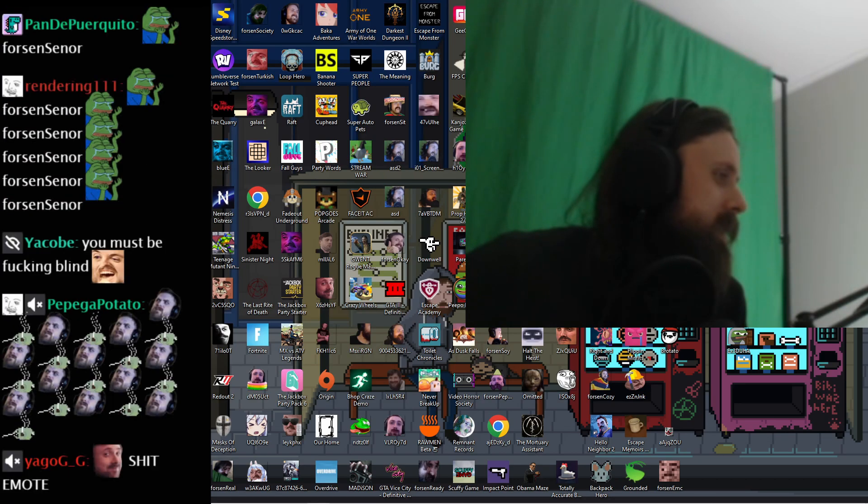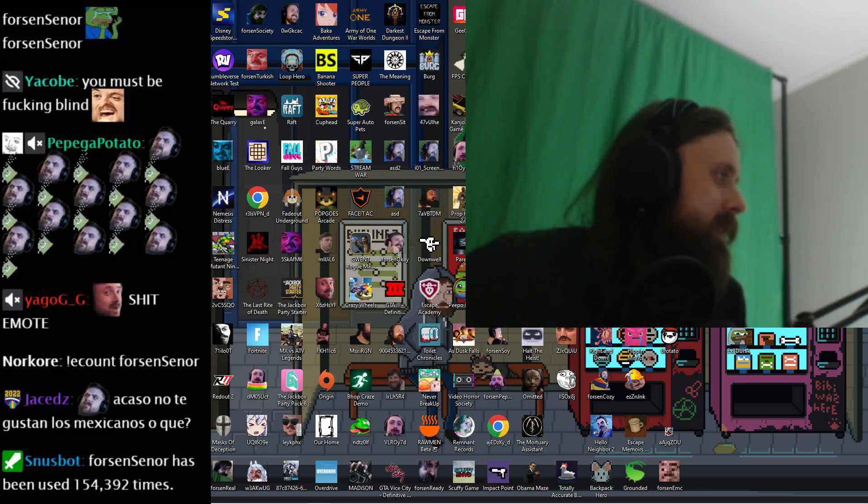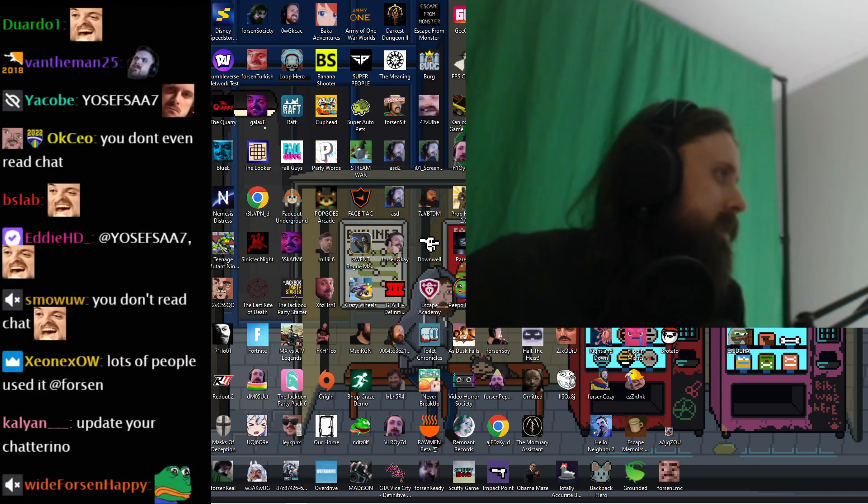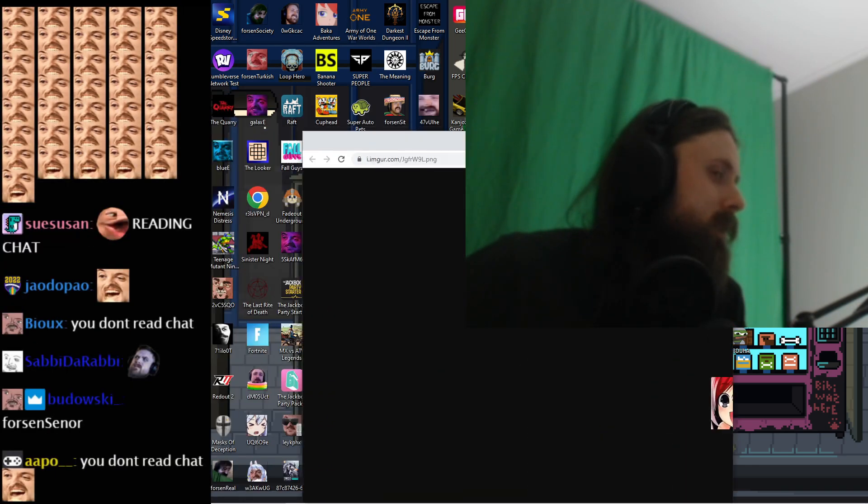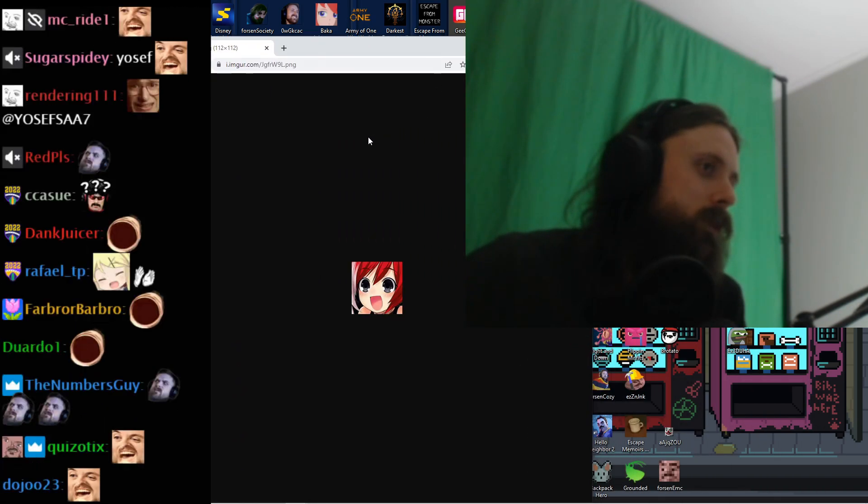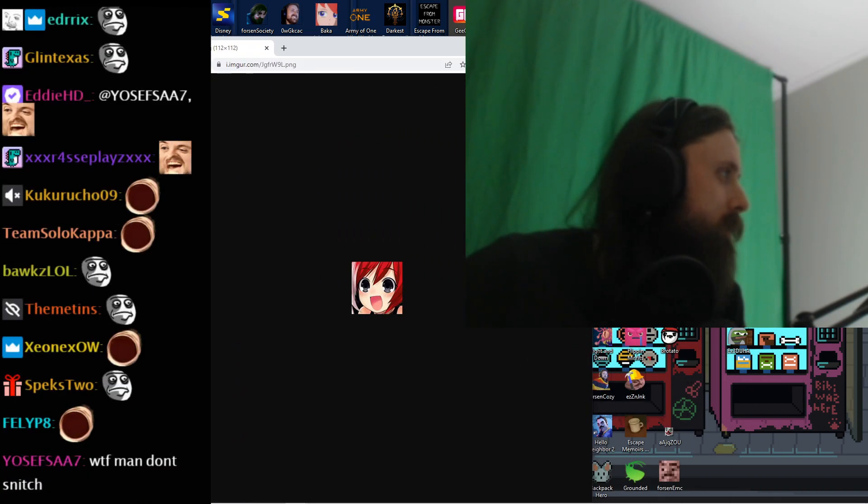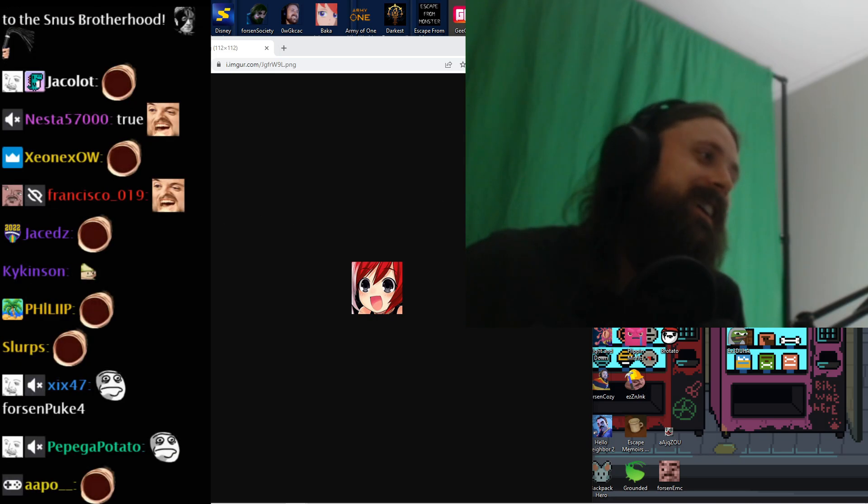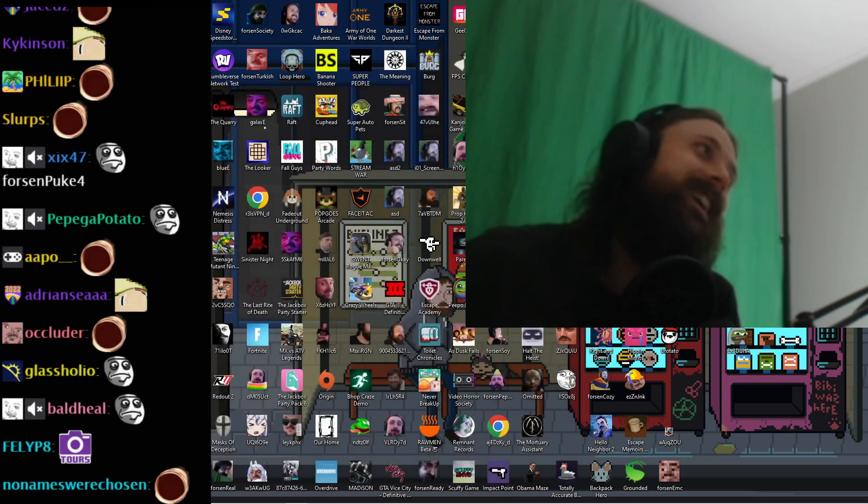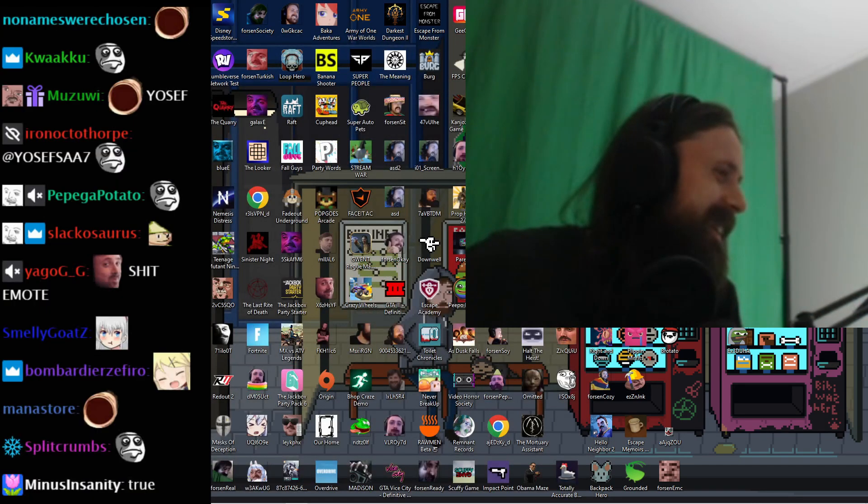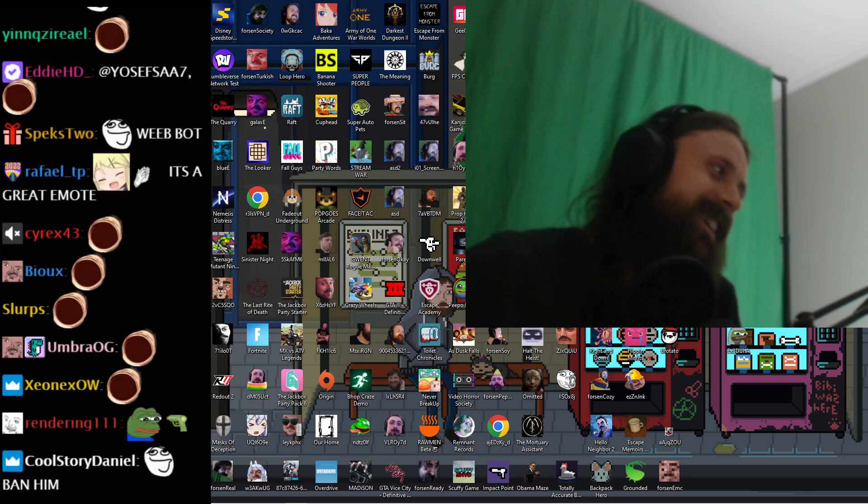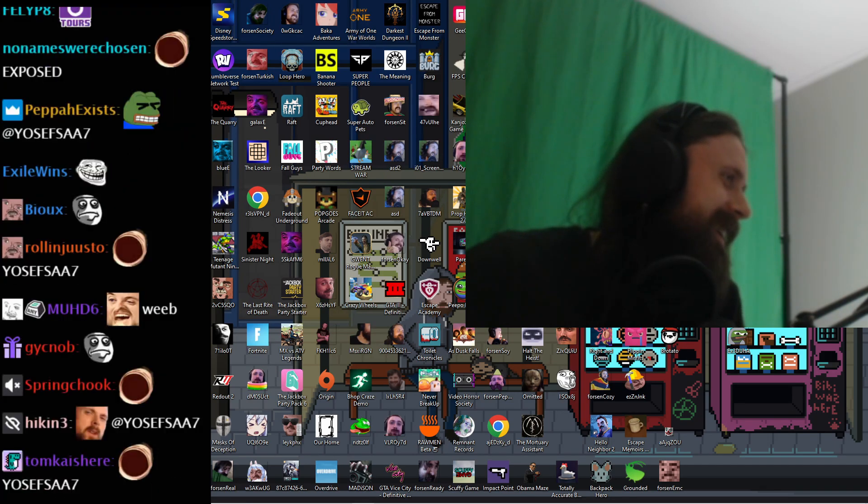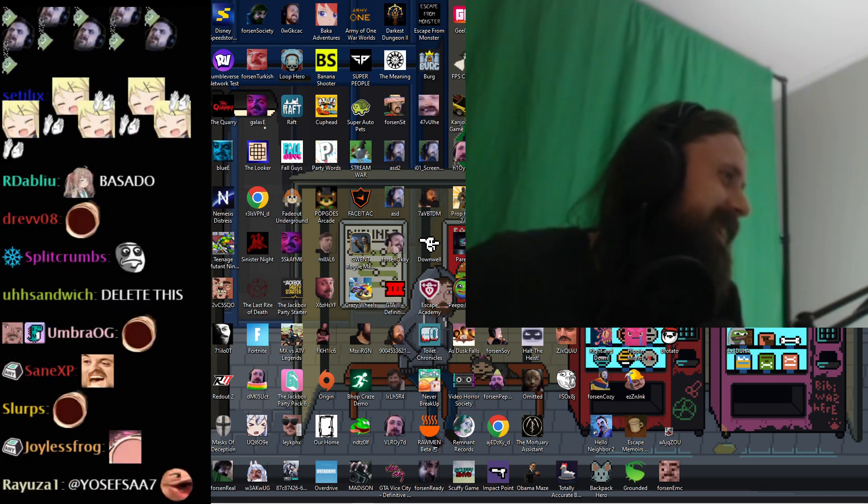I never see anyone use this emote. It's shit, Josefsa said. But this is the emote he chose for this month's sub raffle. Okay. Okay, man. Whatever you say.